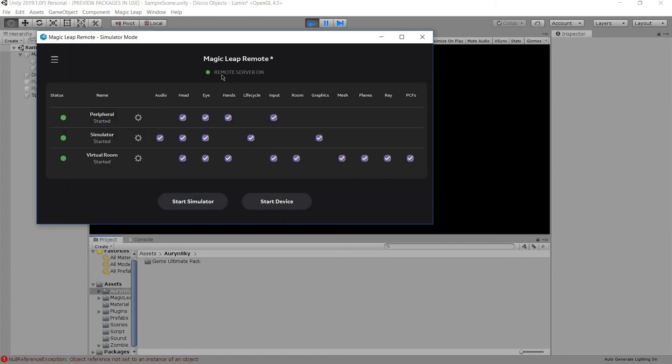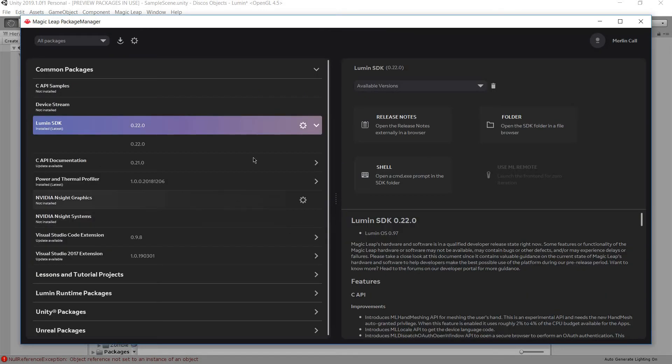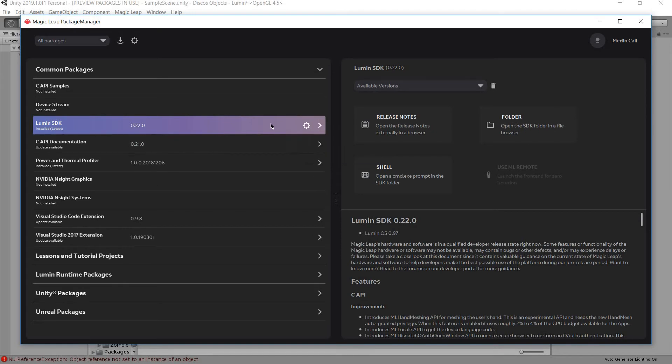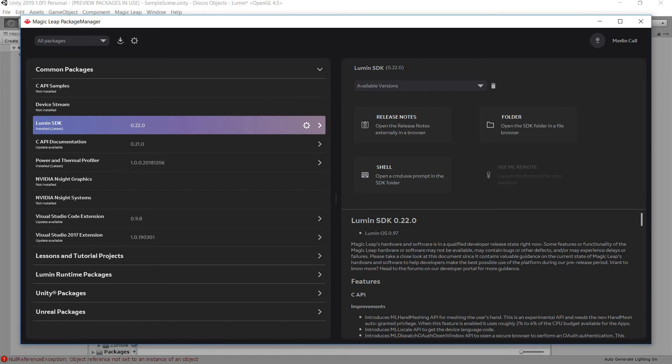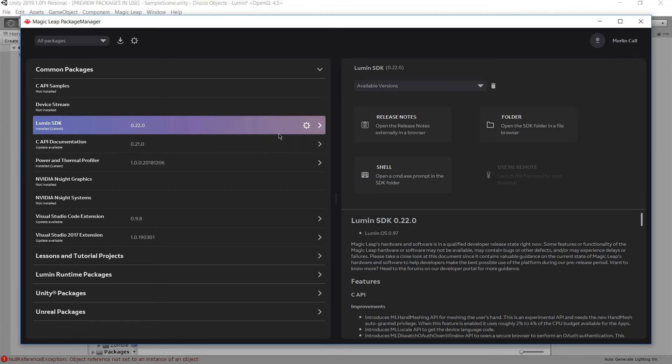Then if the remote itself doesn't want to work, the easiest way I found to solve that is to go uninstall the Lumen SDK and then reinstall it. And make sure your pointer is to the correct place. And that should solve most problems.